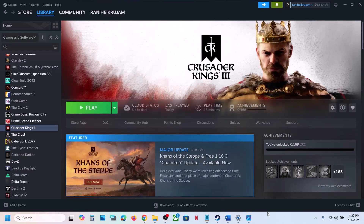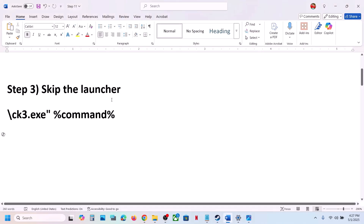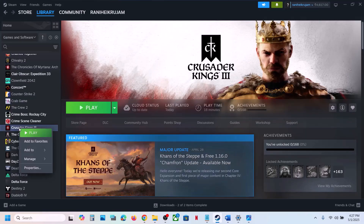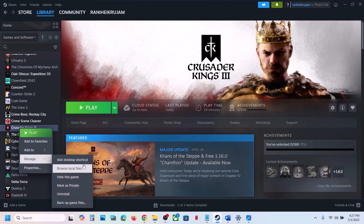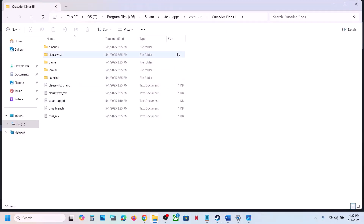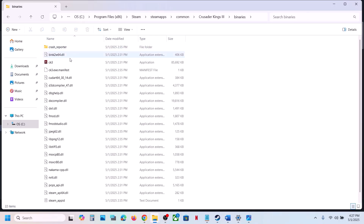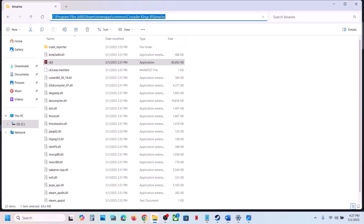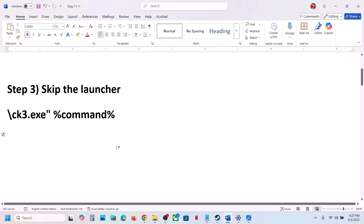The next step is to skip the launcher. To skip the launcher, go to the game installation folder — right-click the game, select Manage, click on Browse Local Files. This will take you to the game installation folder. Open the Binaries folder; you will see the game exe file. Copy the file path at the top.